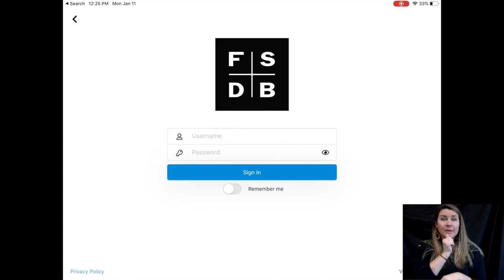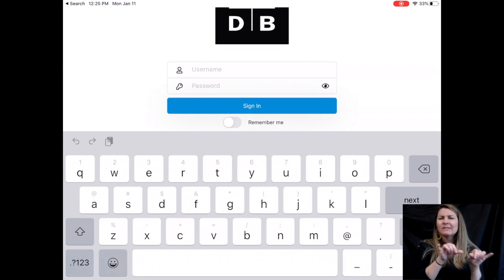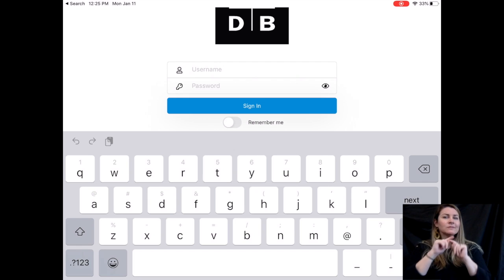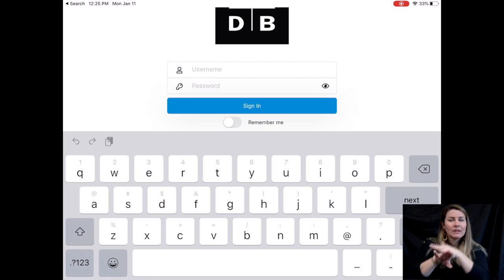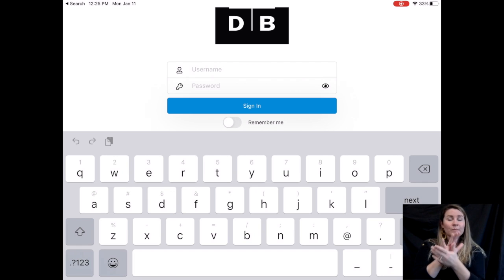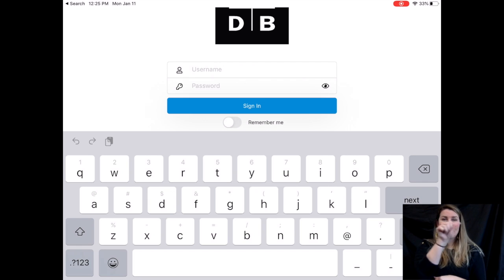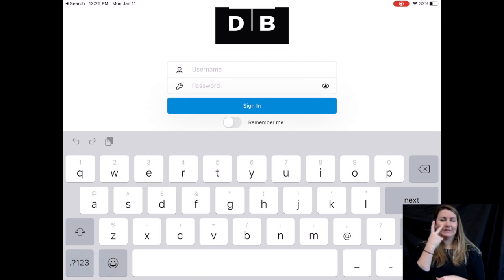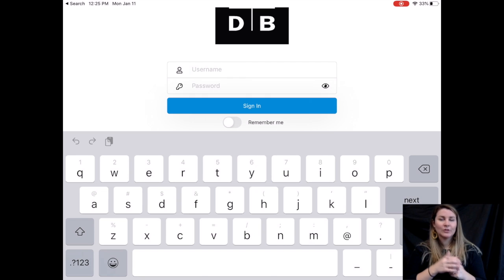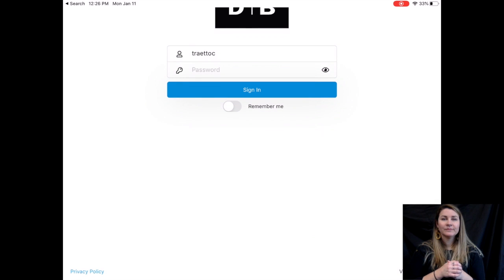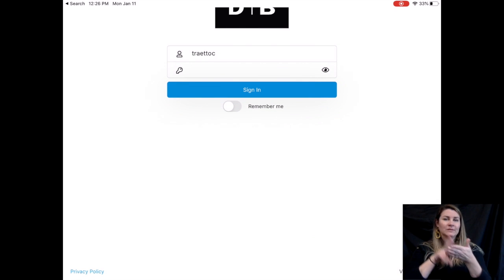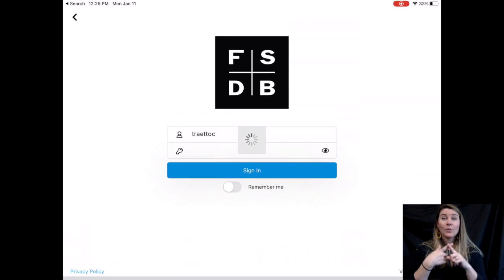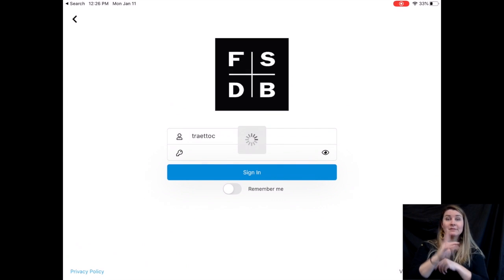Here's where you'll put your child's username and password. The username and password is the same as their email address and Teams and everything else they use to log on in school. They do not need the at fsdbk12.org part. I'm going to type in my password here and I'm going to sign in.